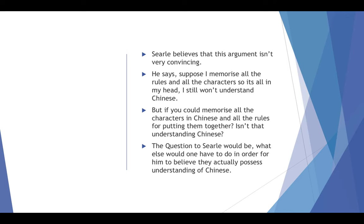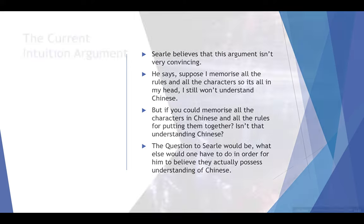The question to Searle would be, what else would one have to do in order for him to believe that they actually possess an understanding of Chinese? Because if somebody knows all the characters, knows everything about the characters and knows all the rules for putting them together into forming sentences, what else is there that you need to know in order to say that you have acquired a language, to say that you understand Chinese? That's why this argument isn't particularly very convincing. Some suggest that if you did memorize all the rules, then yes, you would understand Chinese.